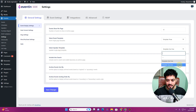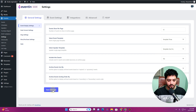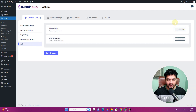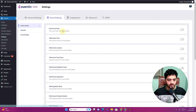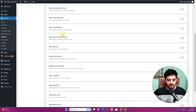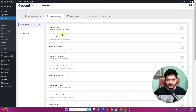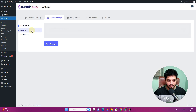Everything else remains the same in the style settings. These are some settings that were also available in the free version.